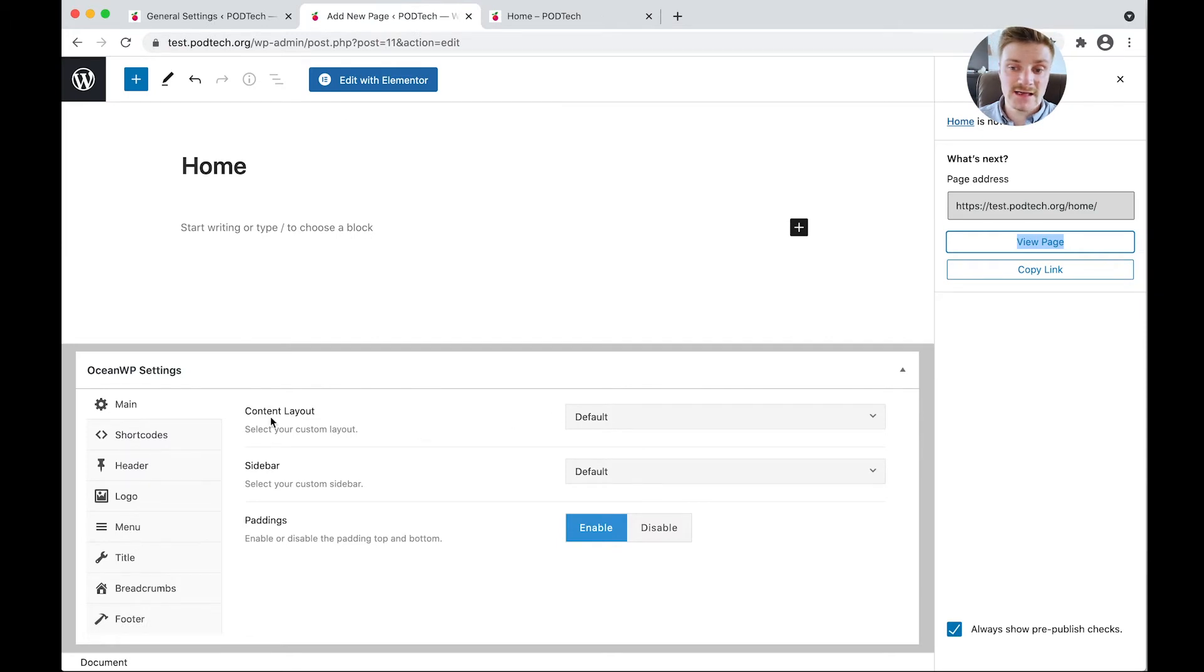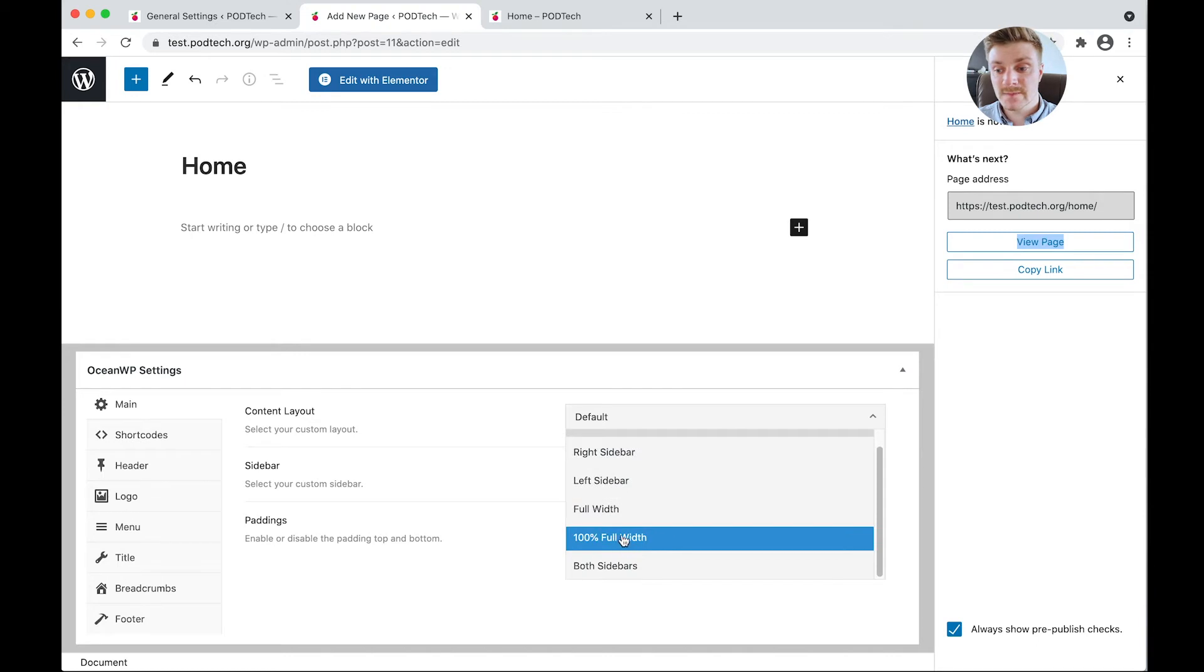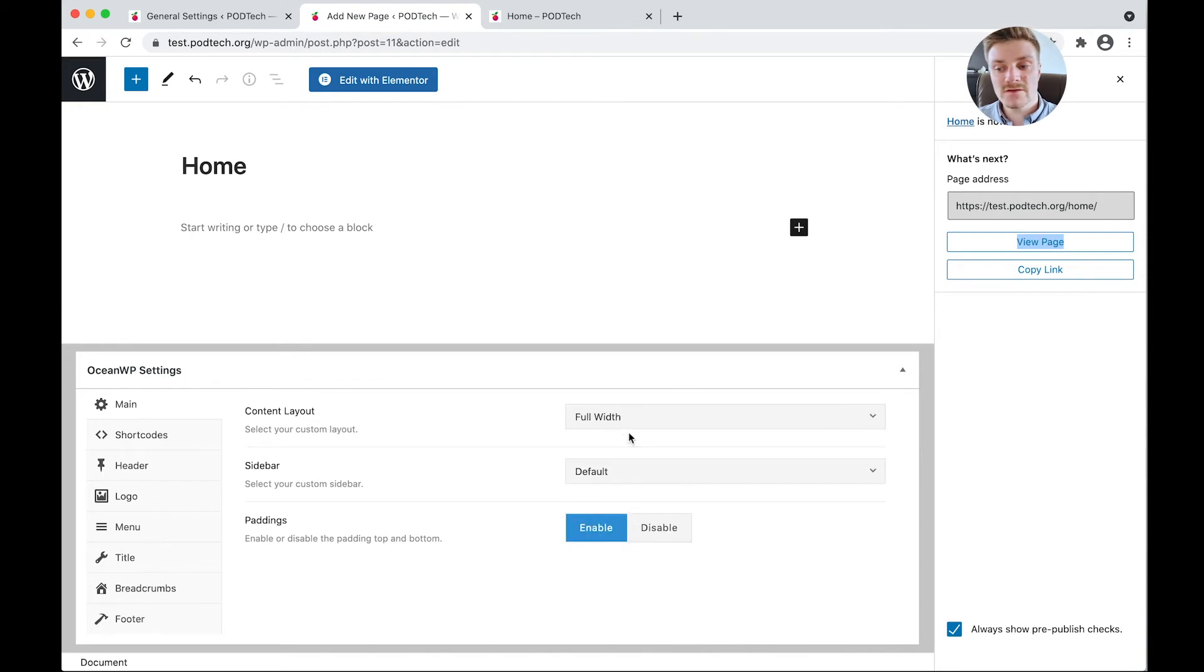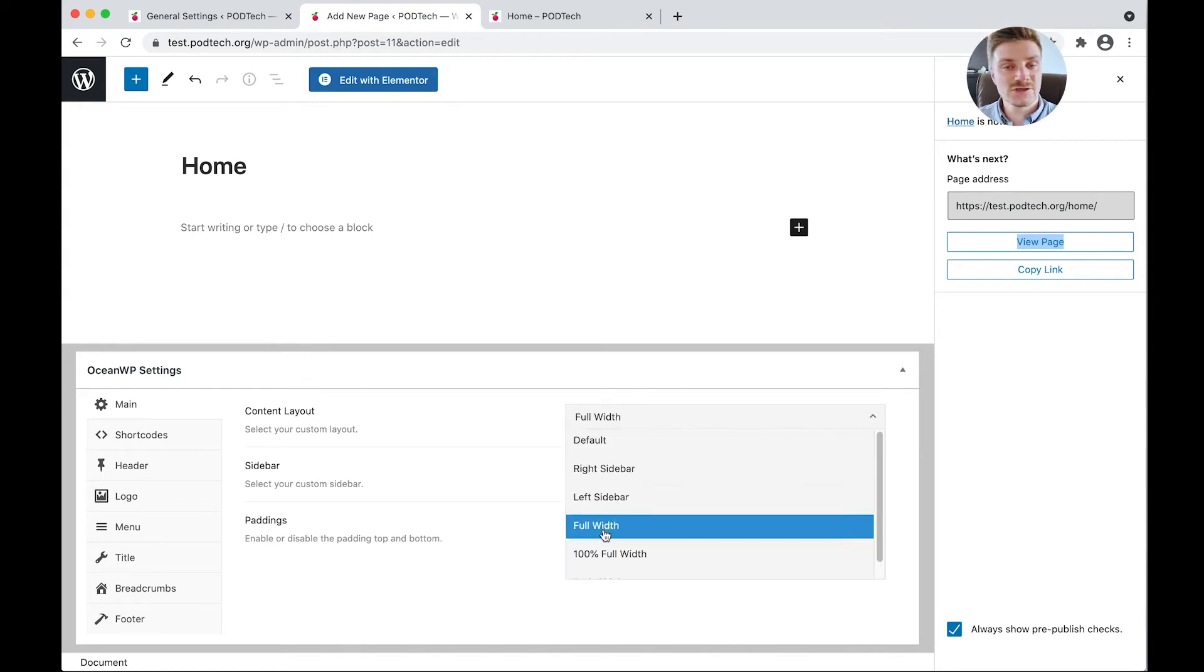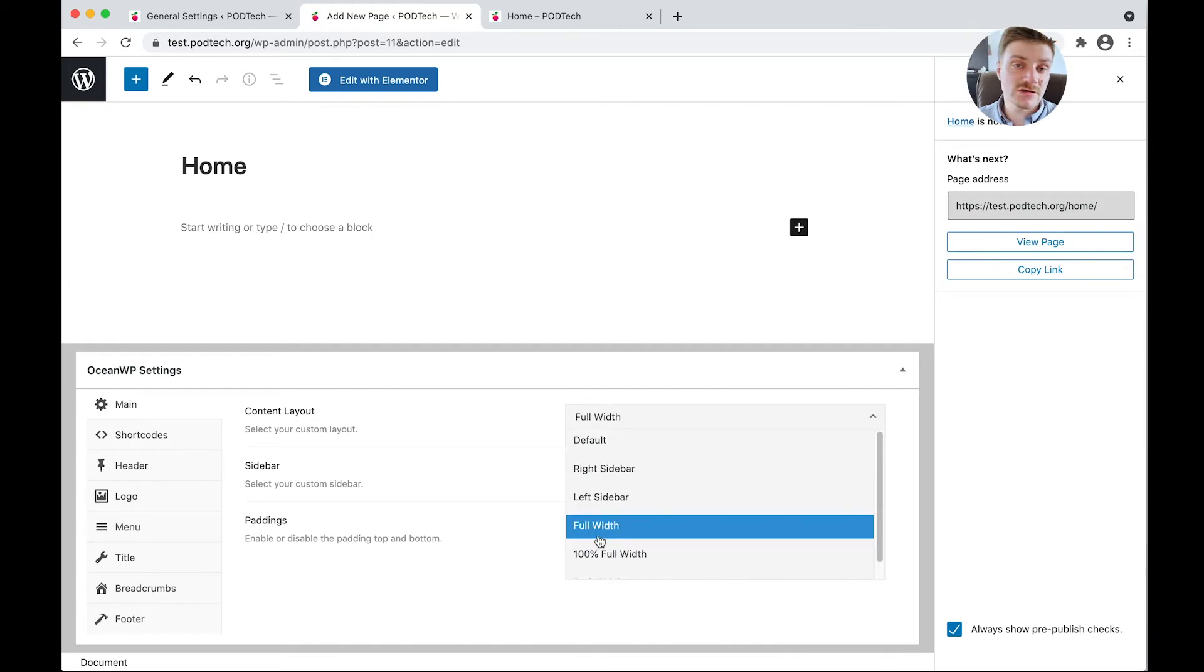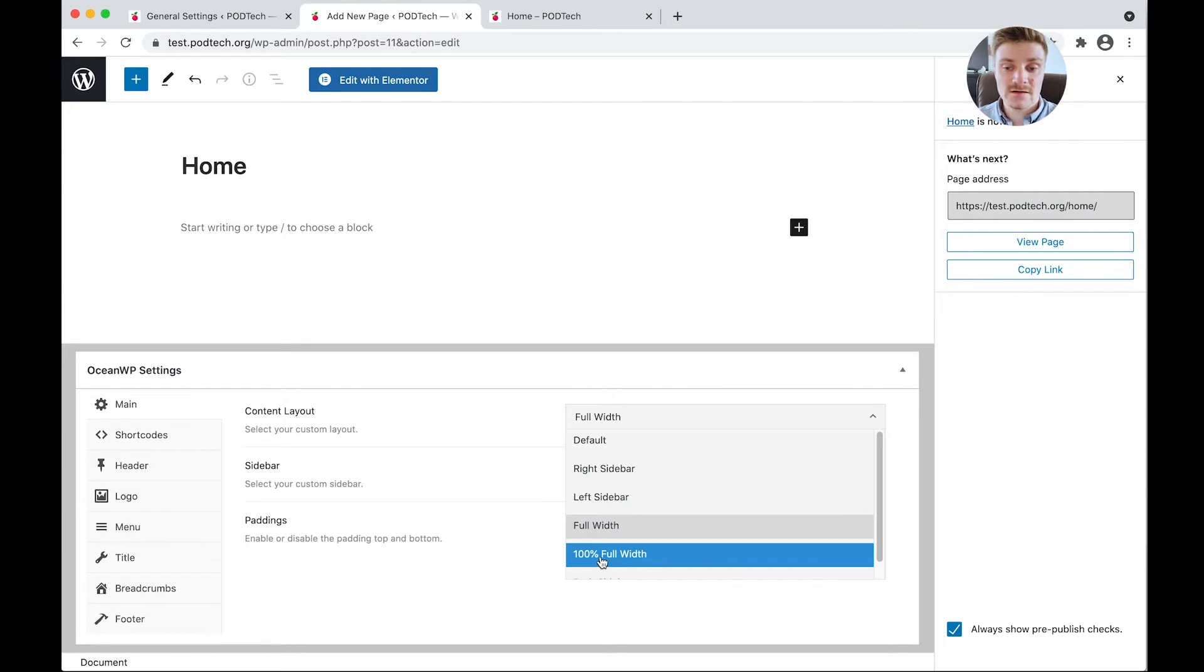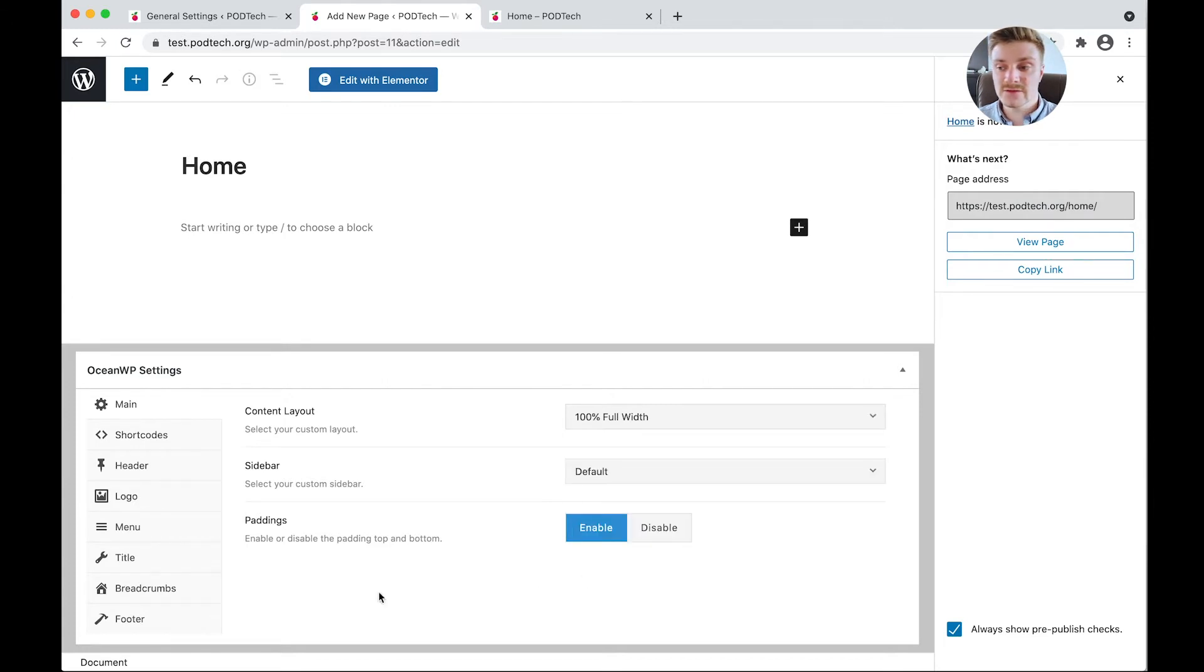And we're also going to remove this side section here. So to do that, we go back into our page editor, content layouts. Here you can either click full width or a hundred percent full width, depending on what you want to go for. You can toggle between the two. But for now, we're going to select a hundred percent full width, go to title and disable.